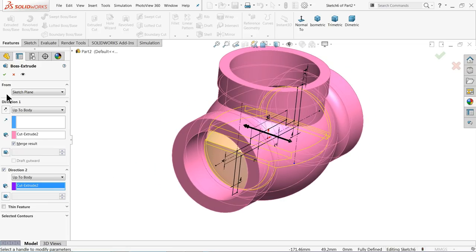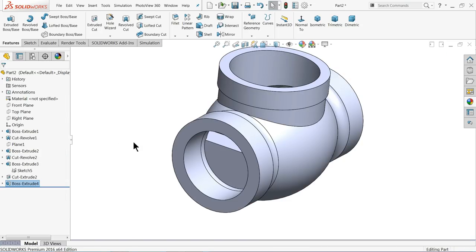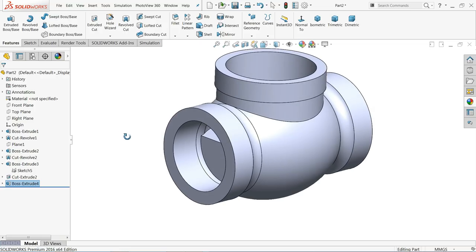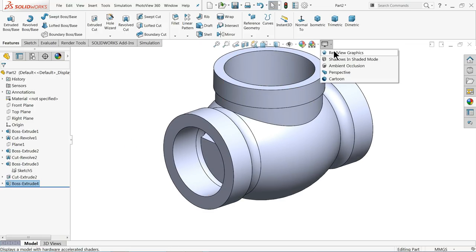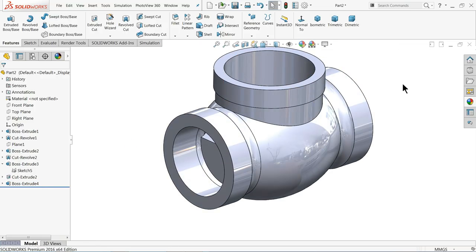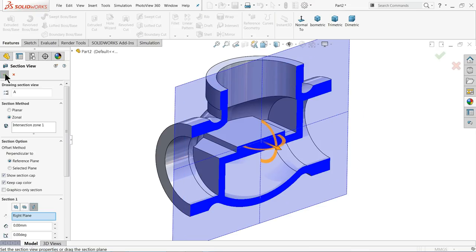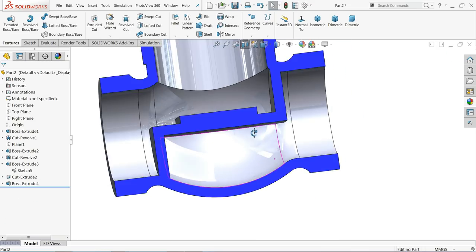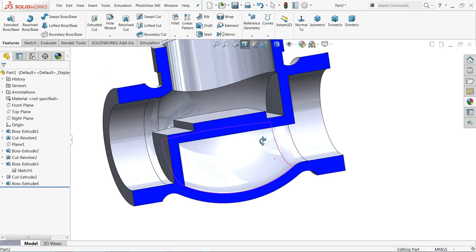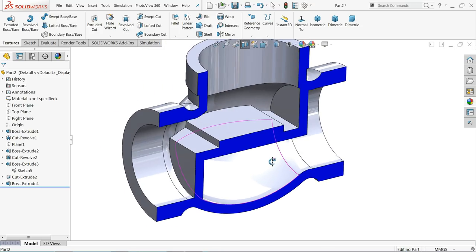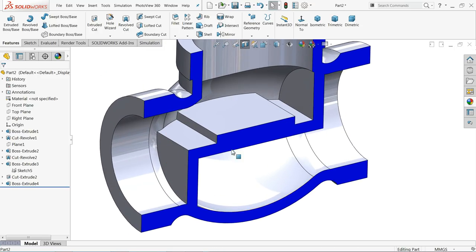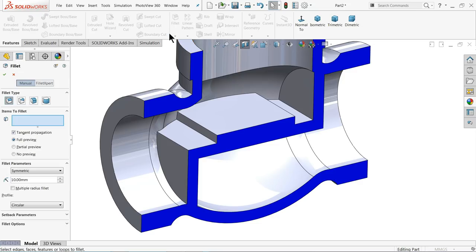I'll show you the preview. Now look — I'll show you the section view. This is the body created. Now let's try to add fillet — 3 millimeter.